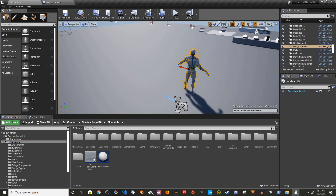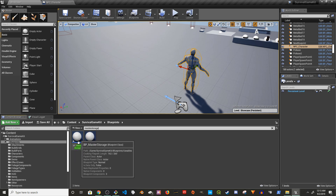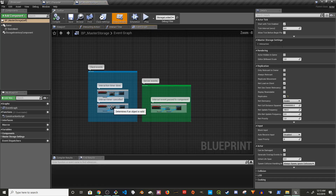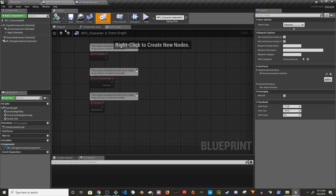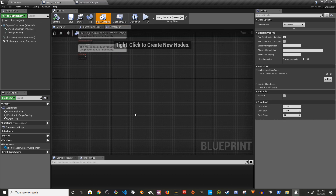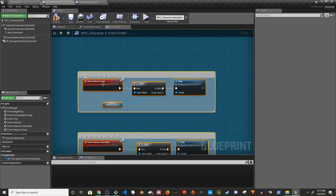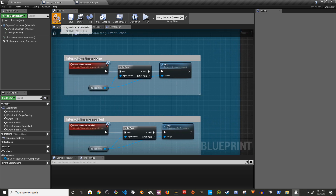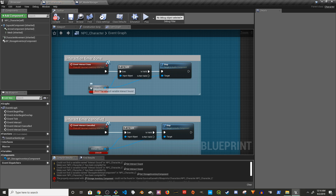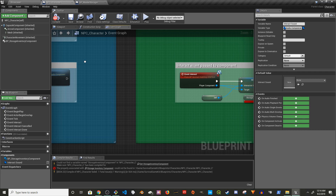Click on the blueprint folder and search for master storage, then open it. From master storage, I'm going to copy everything and paste it into the NPC character. Make sure the names and events are correct. Try to compile — you'll get some variable errors, so right-click and create the variable, then compile again.